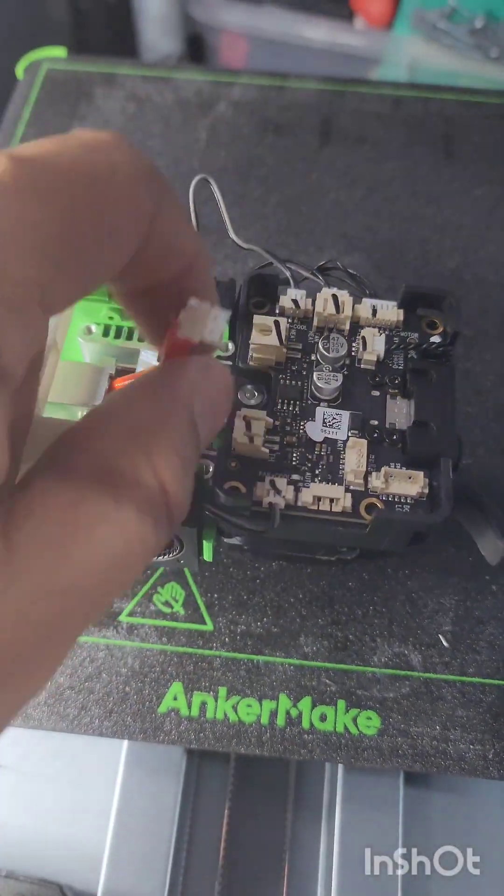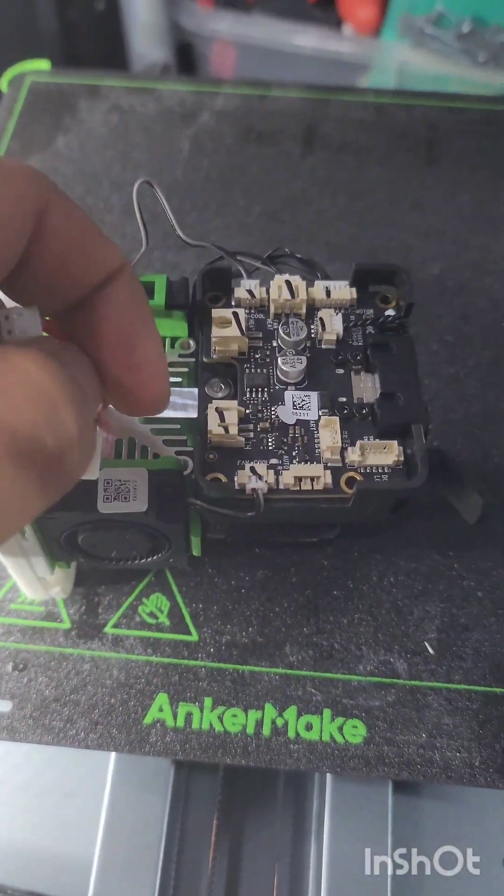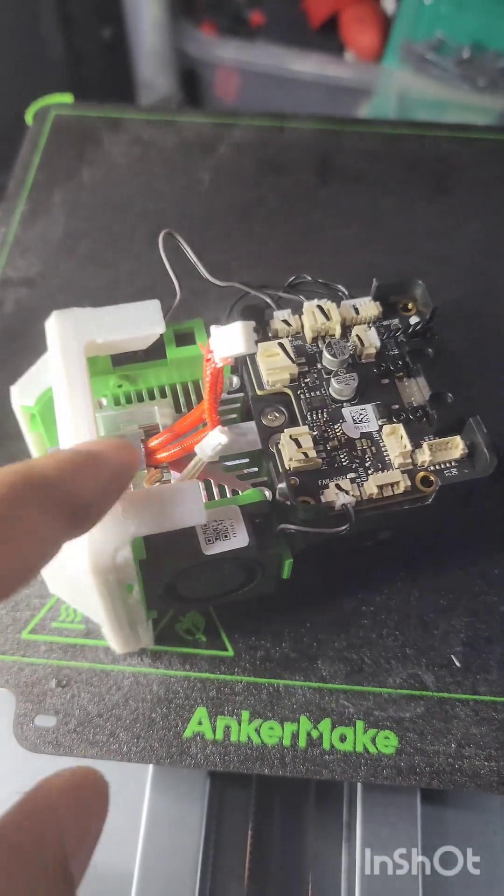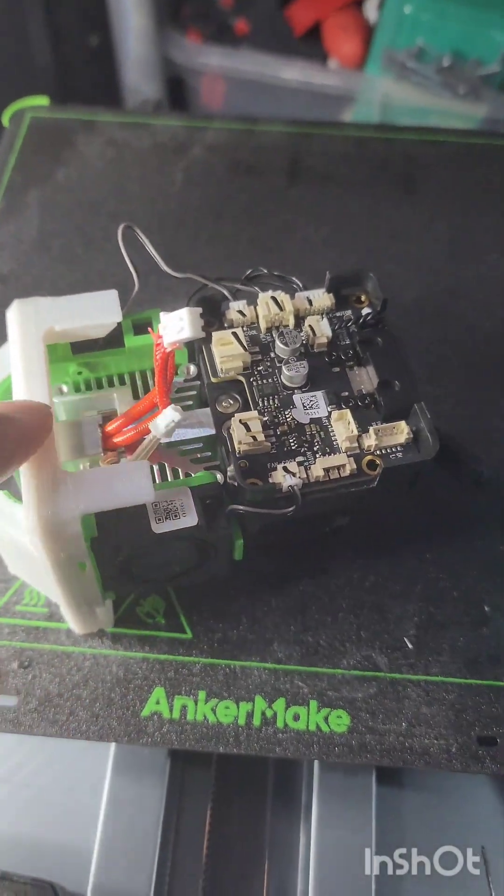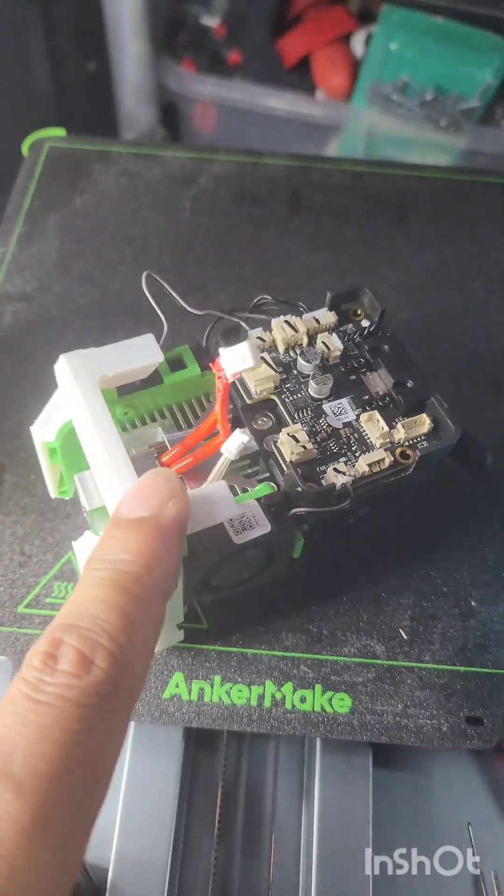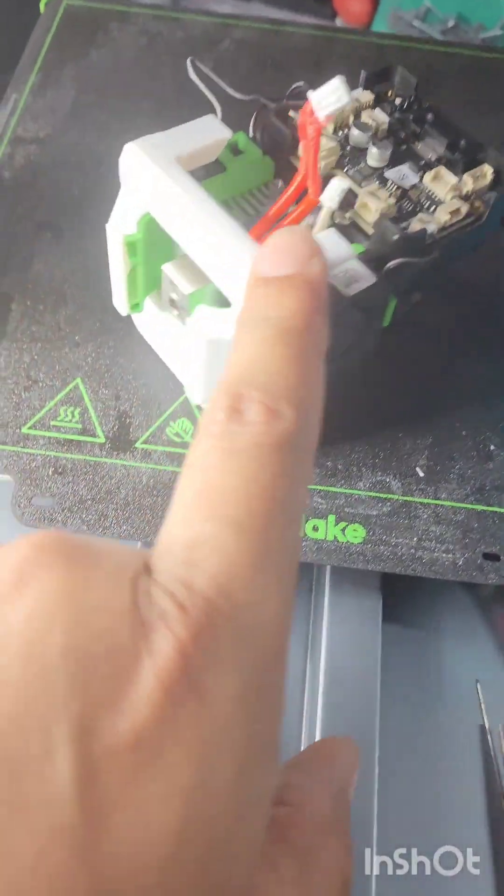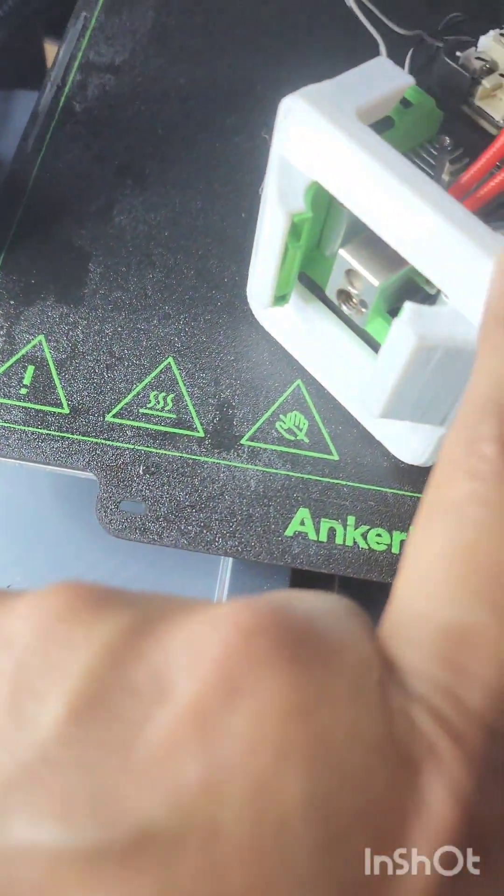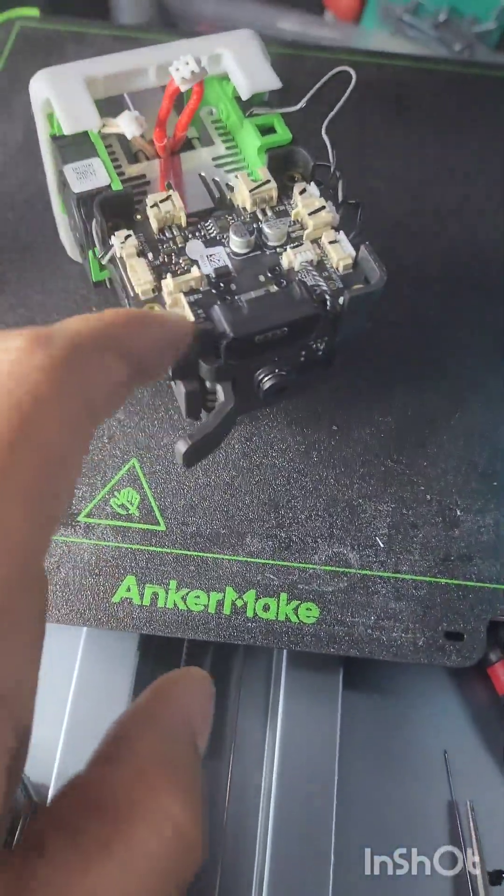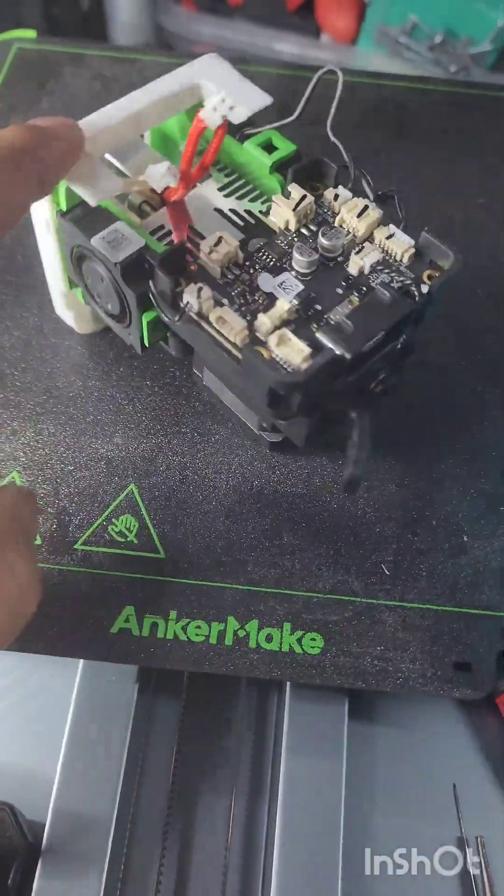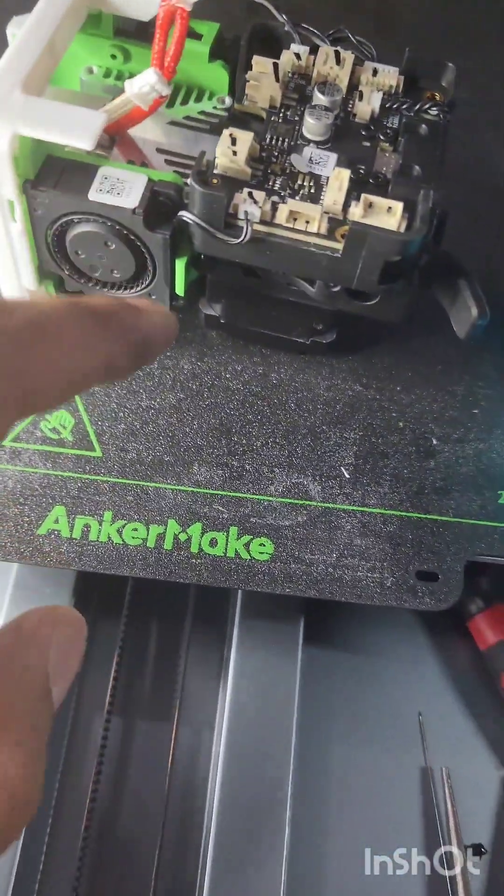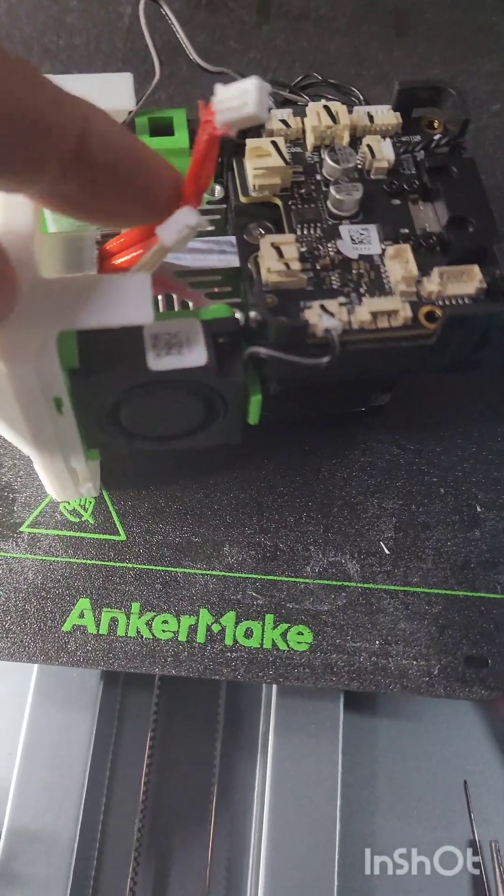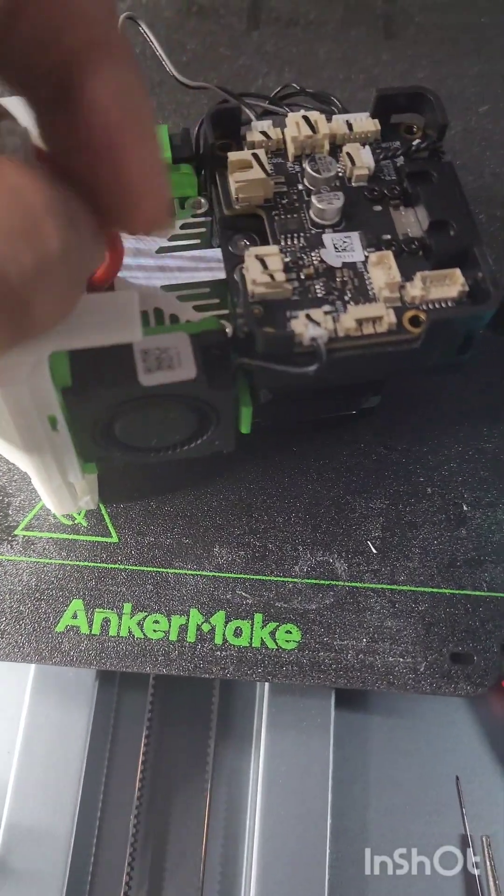But I believe I got some heat creep because it's stuck right about here in the actual heat block. So I can't get anything in or out with the nozzle removed. Filament path is definitely jammed. It is not the stepper motor. It is definitely a filament path issue.